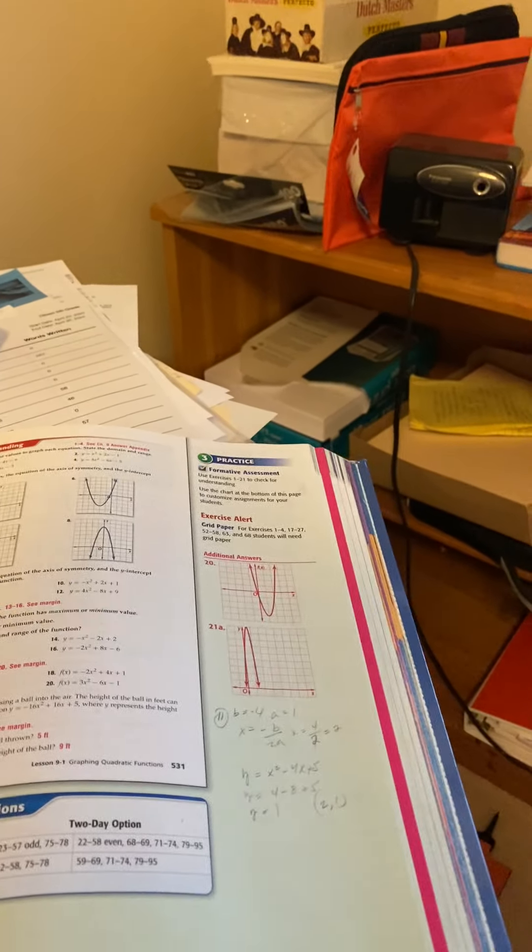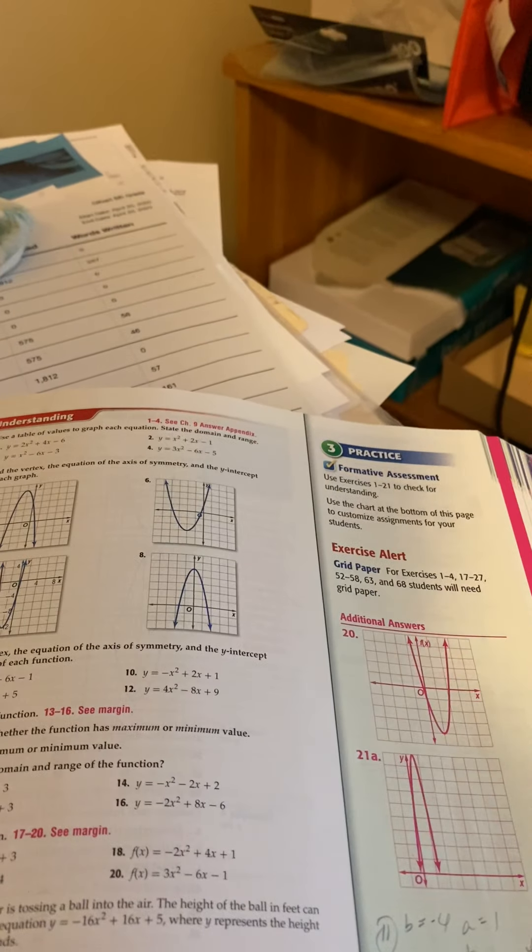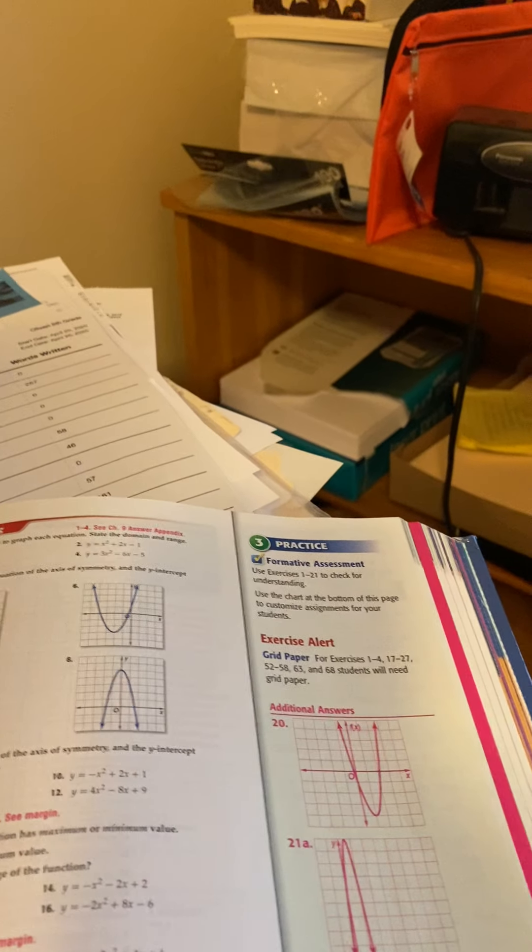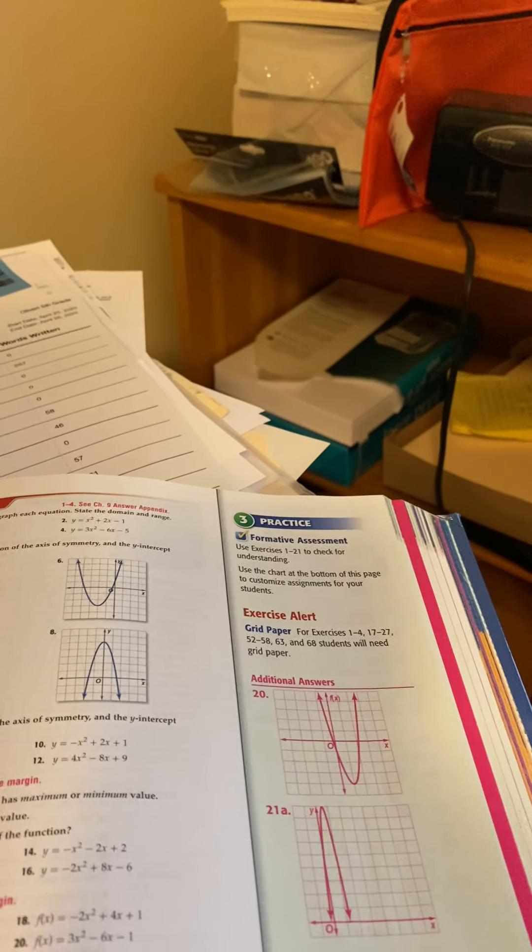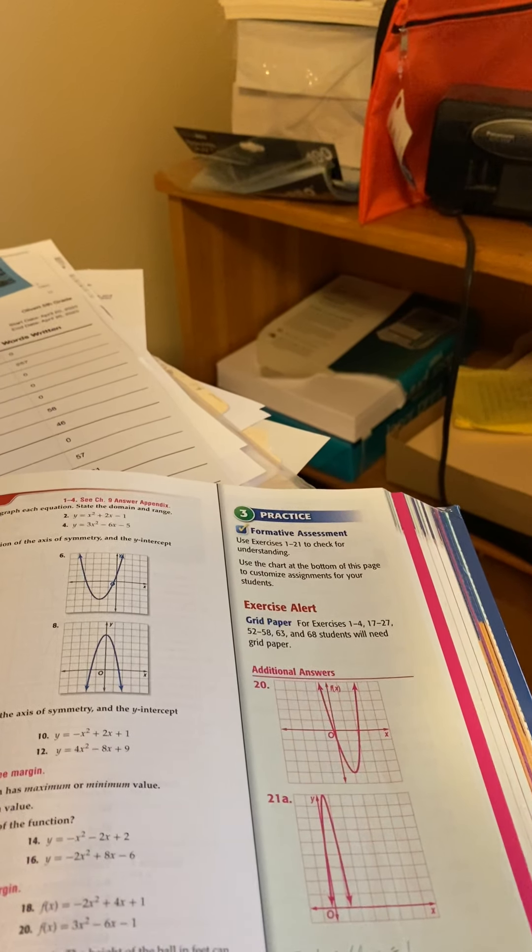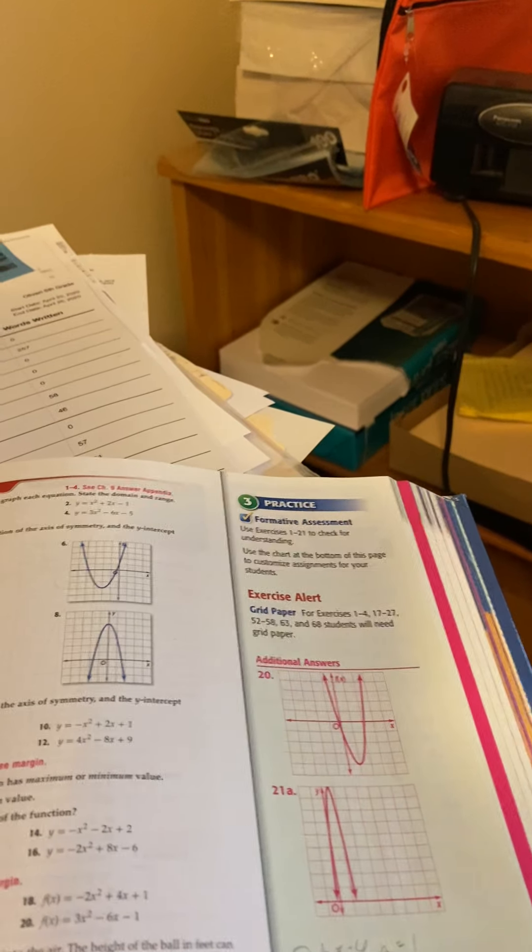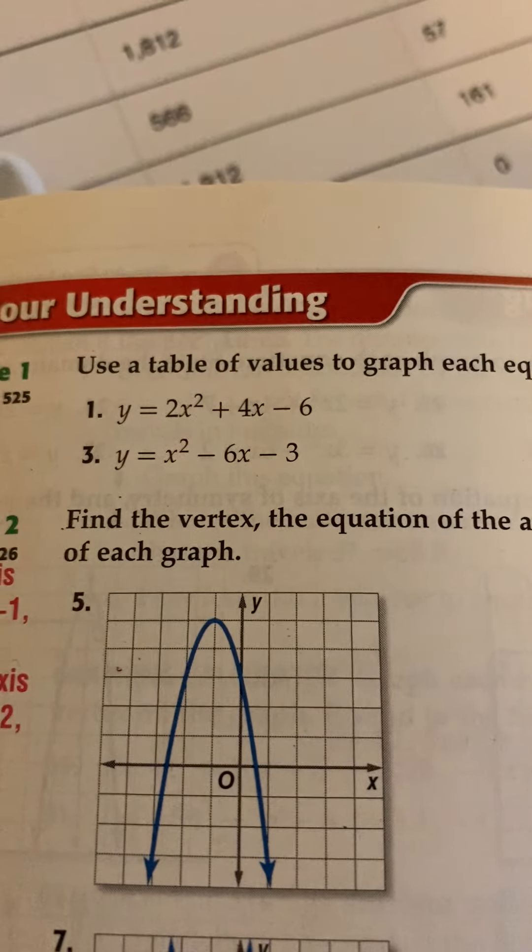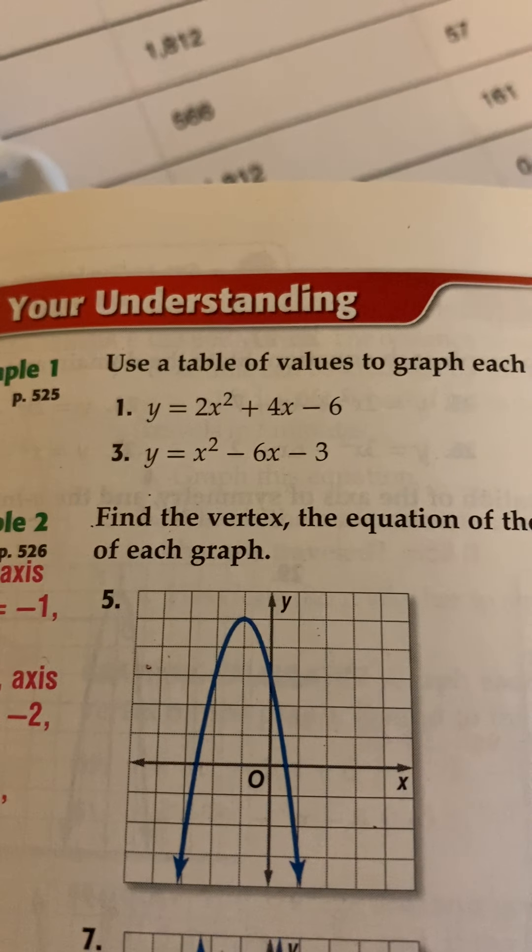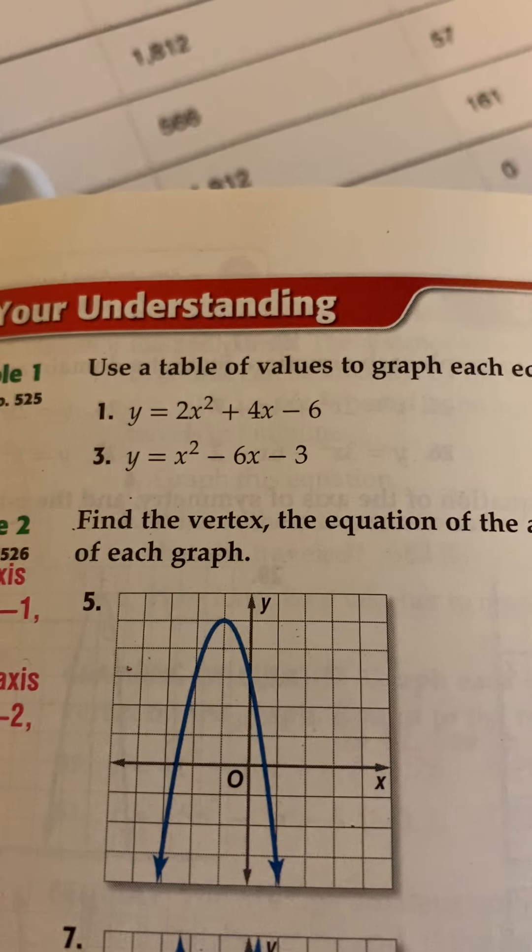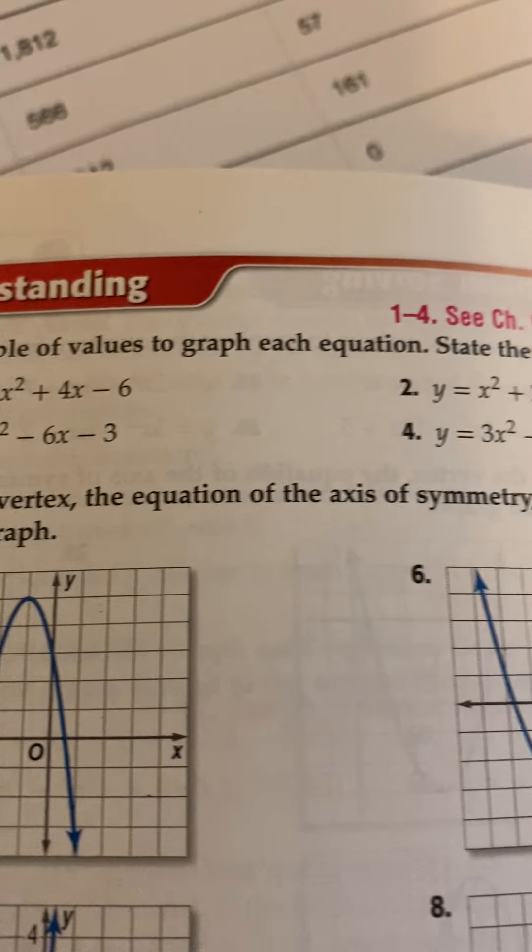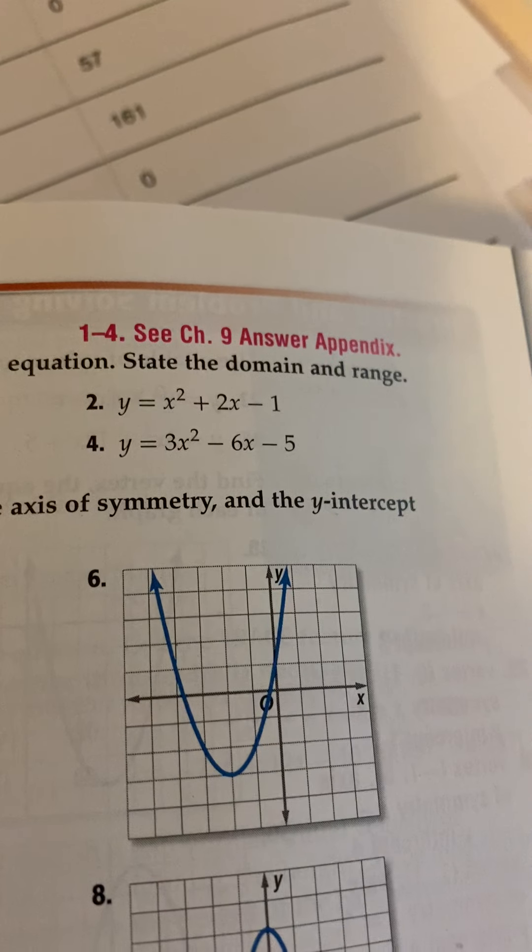All right, algebra people. We're going to begin working with some graphing of parabolas and using this to find information for our graphing of functions of x or parabolas. Let's look at number one: y equals 2x squared plus 4x minus 6. It says use a table to graph each equation, then state the domain and the range.